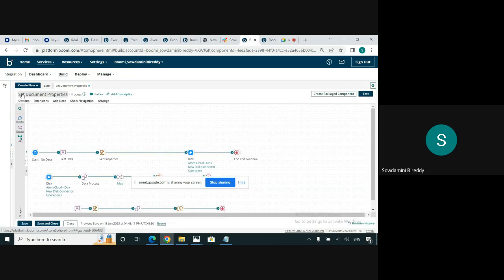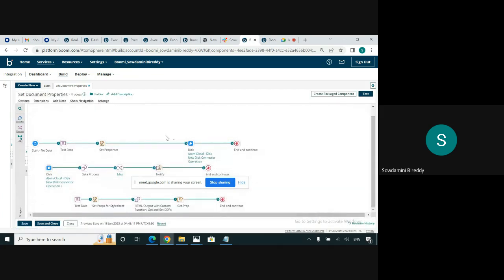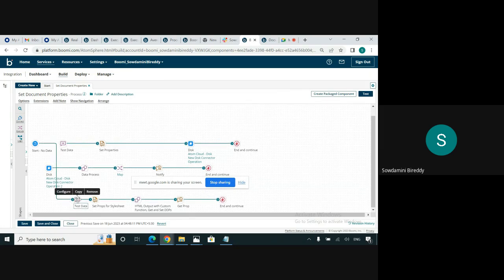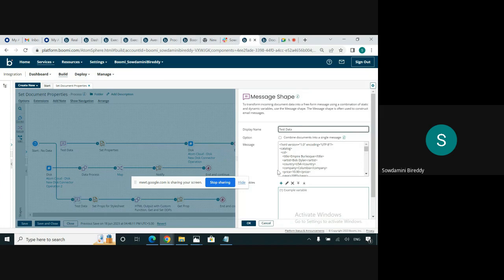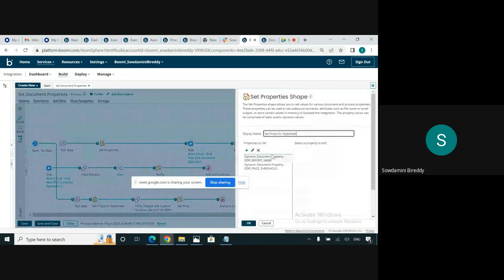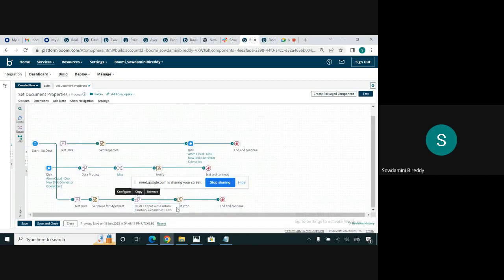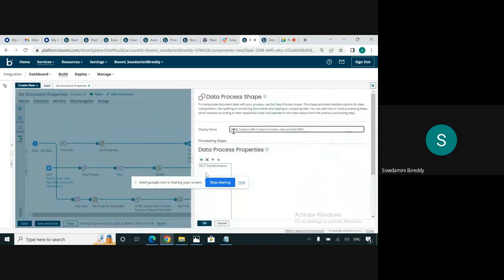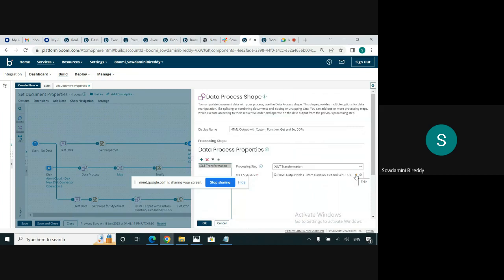Now we will see how to set the document properties using XSLT transformation step in the data process shape. This is the same test data which I used before — it has 26 records. In this set property shape, we have a few dynamic document properties which are used in the XSLT transformation step. In this data process, we have configured XSLT transformation.